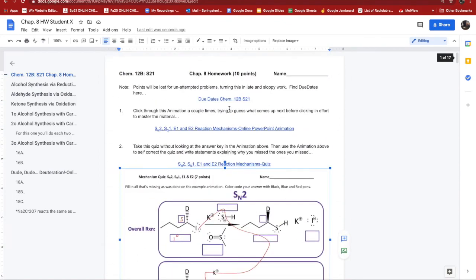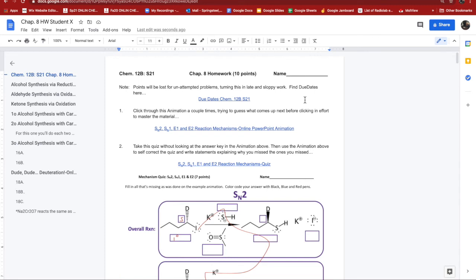And then when I'm all done answering all the questions and I have all my work pasted into it, I can share it via the web link instead of having to upload it. You can just share it.